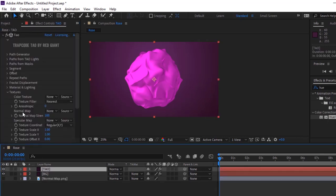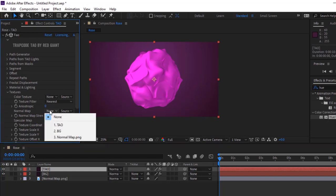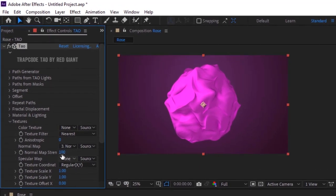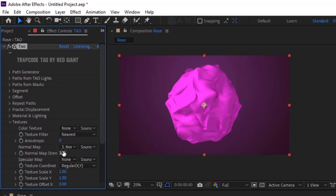Now go to Texture. Change Normal Map to Normal Map Image. Change Normal Map Strength to 2 and change Texture Scale Y to 4.